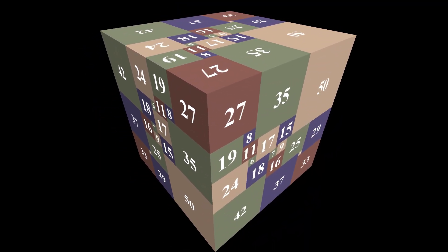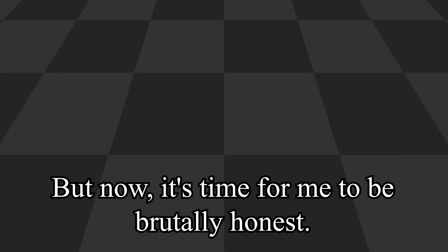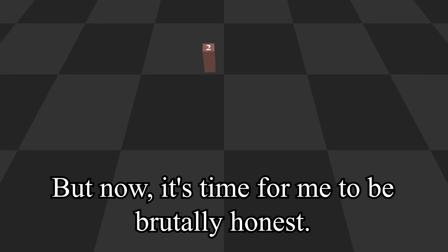For that proof, we have to generalize. But now, it's time for me to be brutally honest.